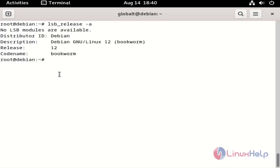My OS is Debian version 12. I am going to install the Qt Creator by using the following command.